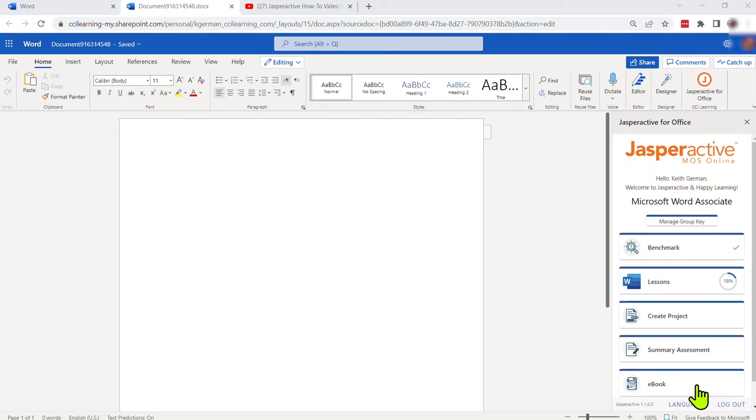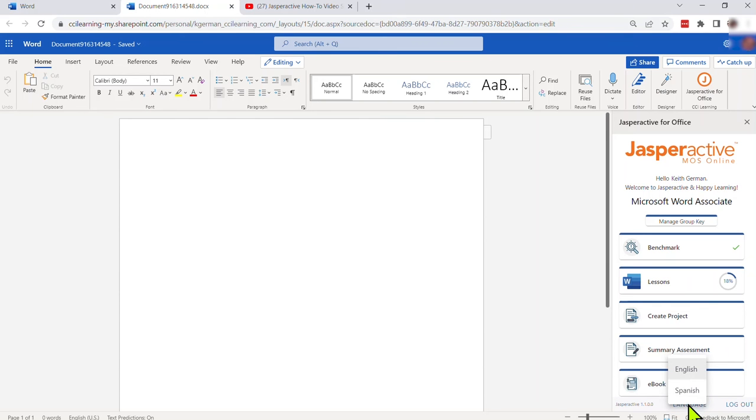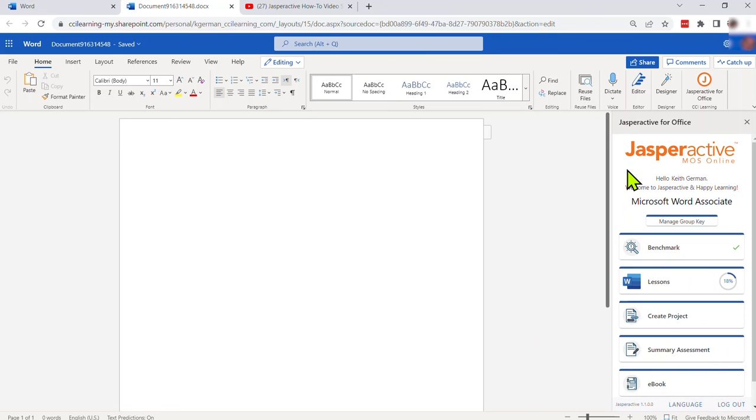I will point out before we get started here that there is a language option at the bottom and we do have the ability to have English or Spanish and that is now built out throughout each of the courses, and in a minute I'll show you another feature that will afford your students the opportunity to learn in other languages using the integrated Microsoft Immersive Reader feature.